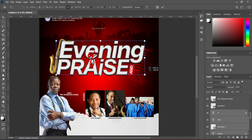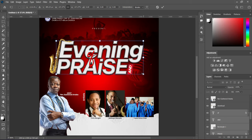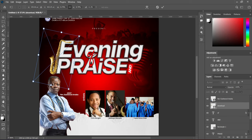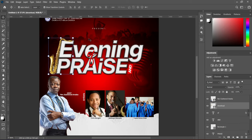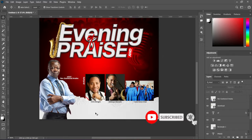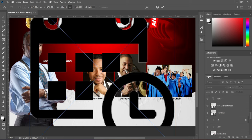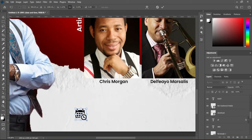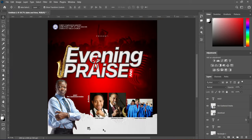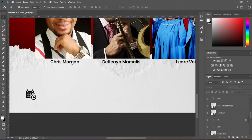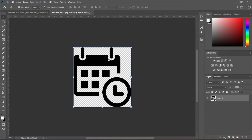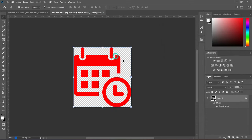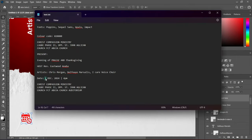So we are going to increase the size of the text a little. So the next thing now is we are going to place it on time. I'm going to change the color of this and make it red, then copy the dates.